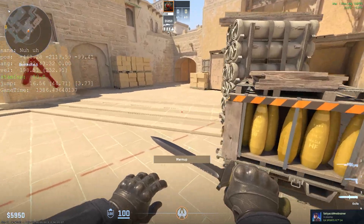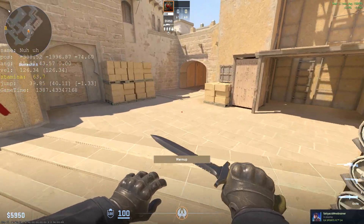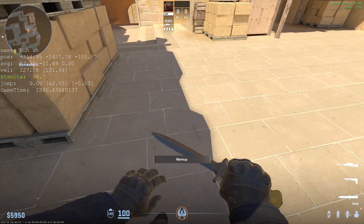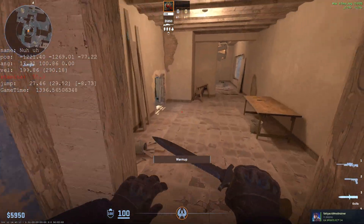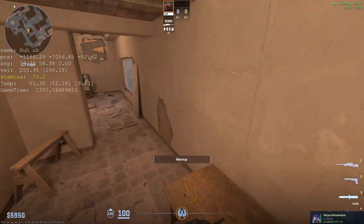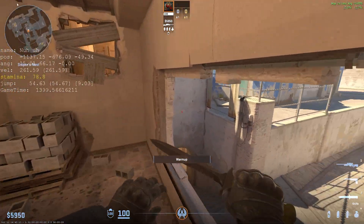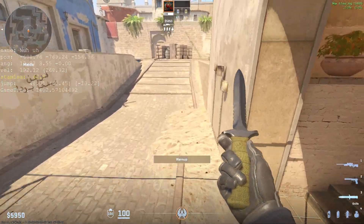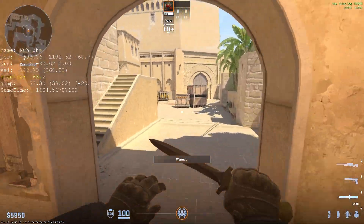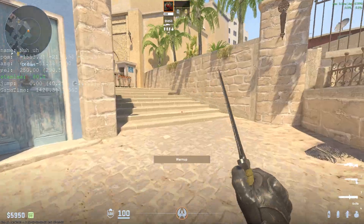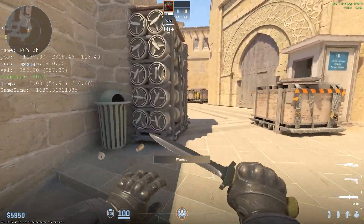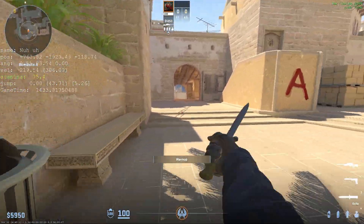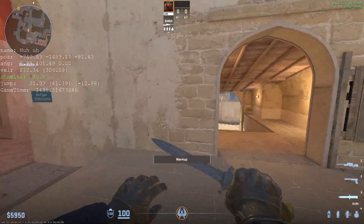Now you'll see none of my jumps will be missing — it will be constantly jumping. Personally I'm not very good at bhopping, but this has made my bhopping about 30% better because I can consistently jump and I don't need to worry about scrolling again and again.